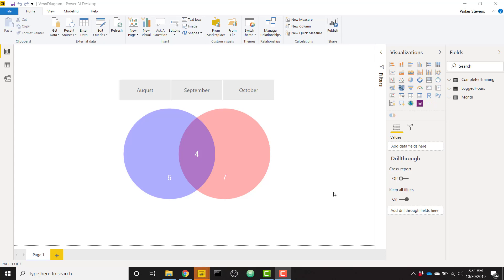What's up everybody, Parker here. I have an awesome video today showing you how to set up a custom Venn diagram. There is a custom visual Venn diagram in the custom visual marketplace, but I found that it wasn't exactly what I was looking for, it's not that customizable, so I learned how to build one myself.